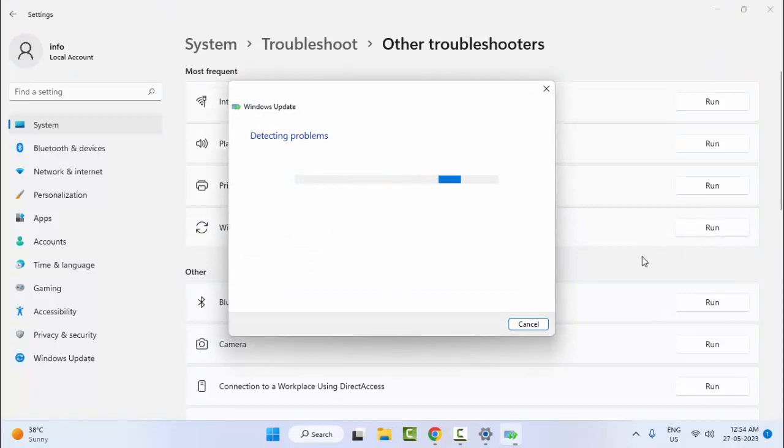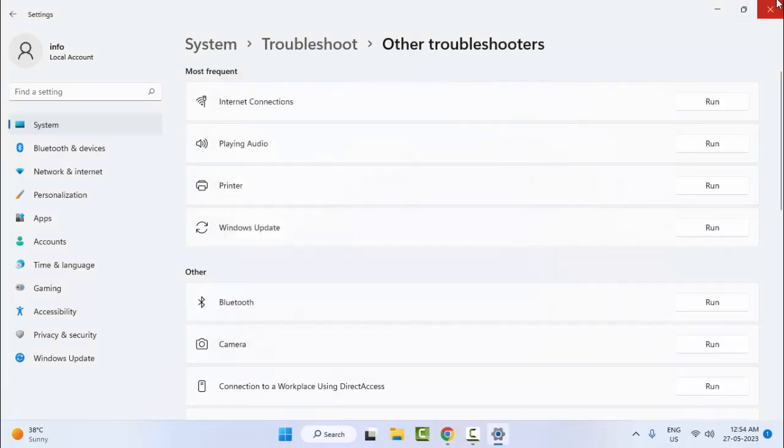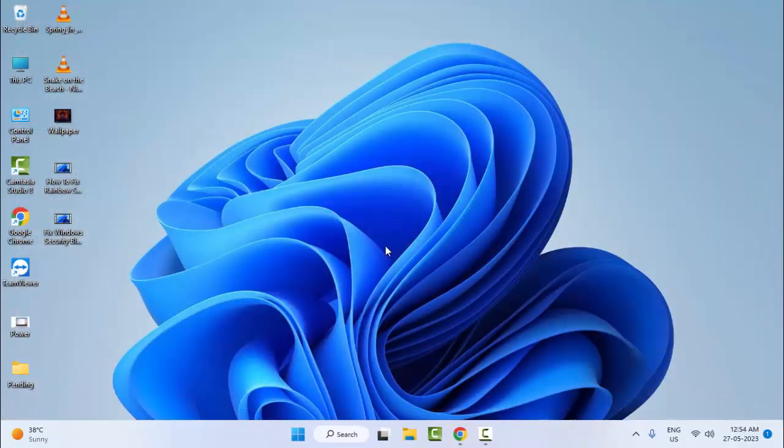And wait here for complete the process. Hopefully guys, after this it will fix your problem. And the second method: